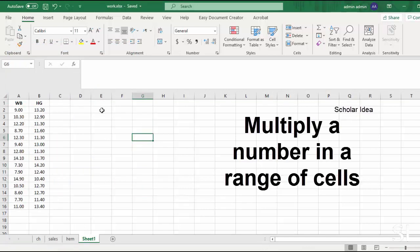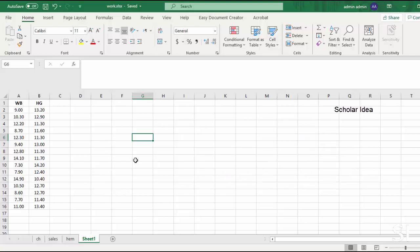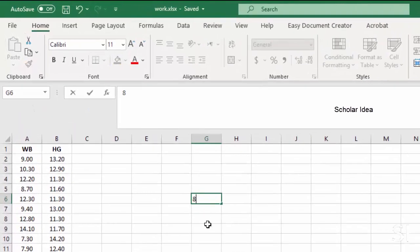You can use the paste special function to multiply a range of cells by a number as follows. Input the number 8 into a blank cell and copy it.